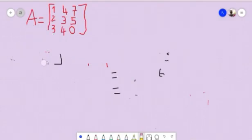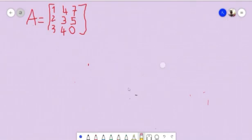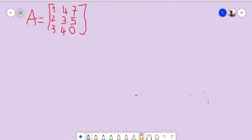Now let's get back to our 3x3 matrix. As you can see, this is a 3x3 matrix with 3 columns and 3 rows. The first row is 1, 4, 7; the second row is 2, 3, 5; and the third row is 3, 4, 0. The first column is 1, 2, 3; the second column is 4, 3, 4; and the third column is 7, 5, 0.